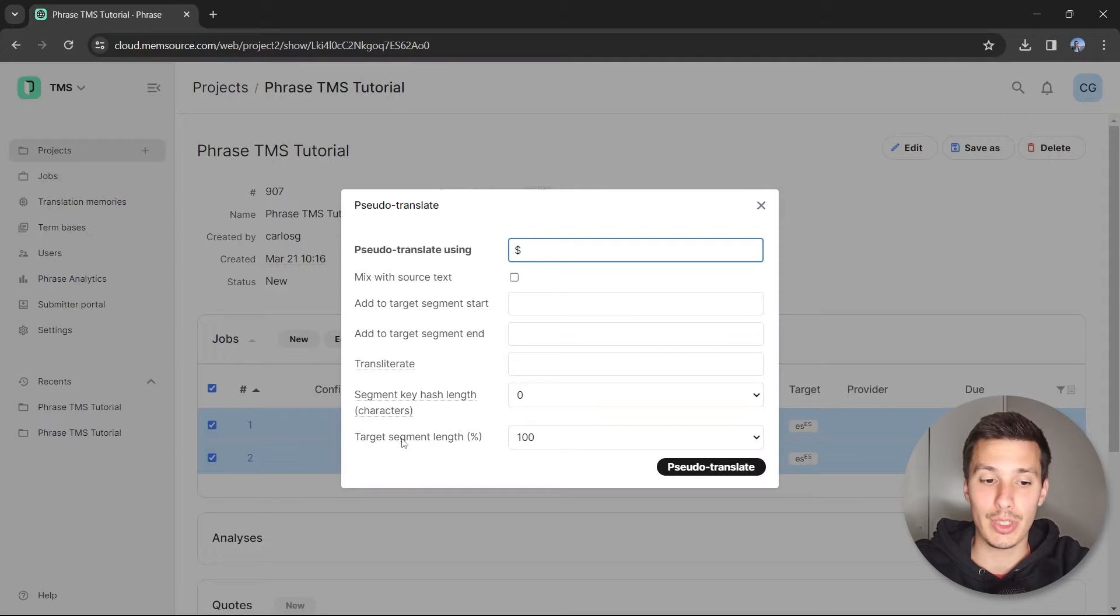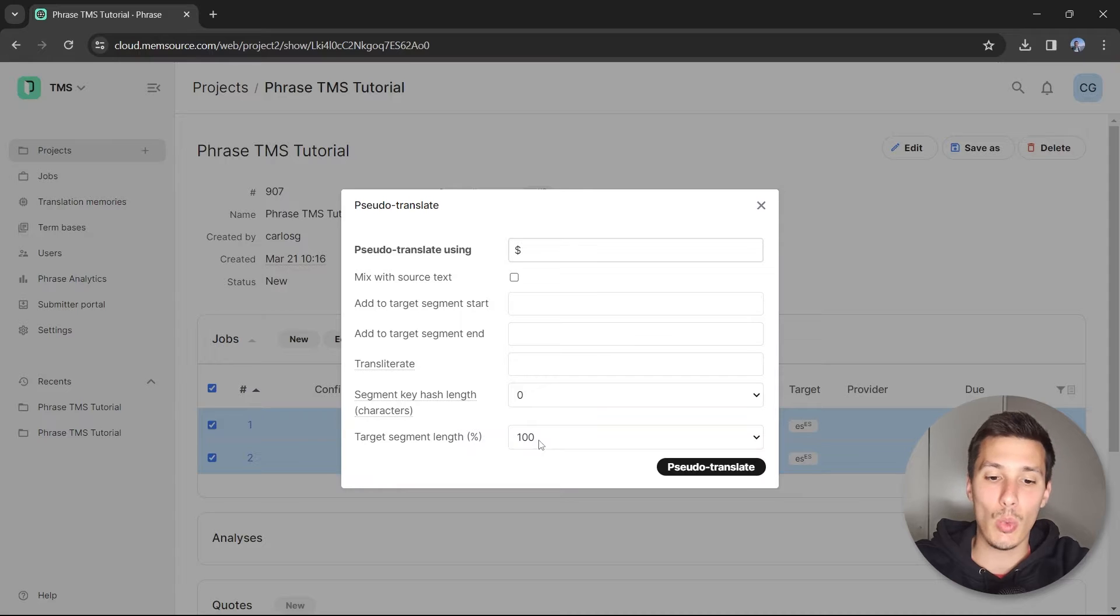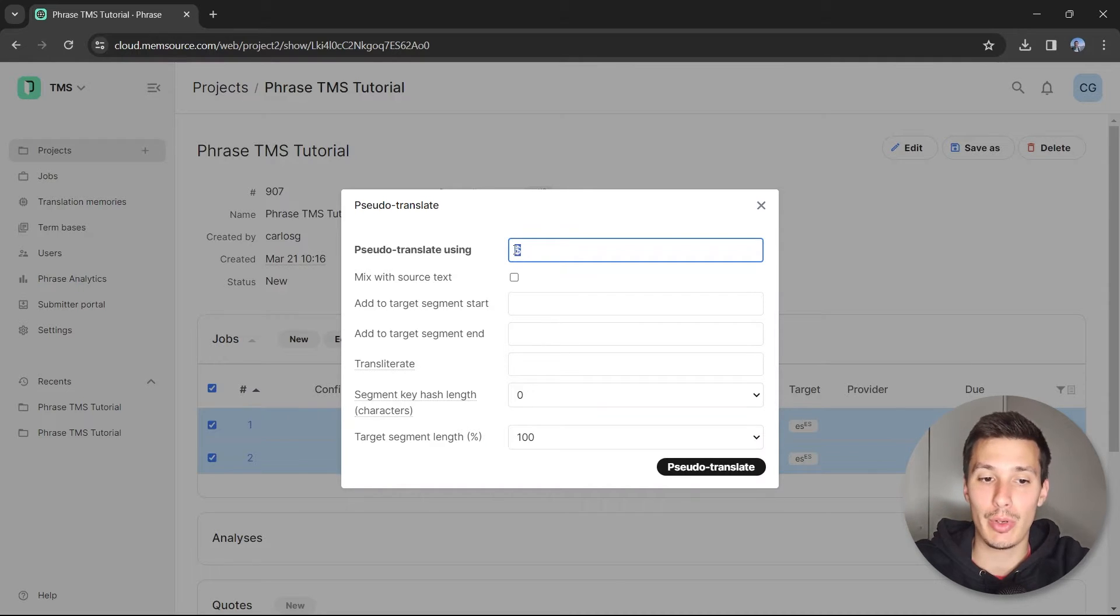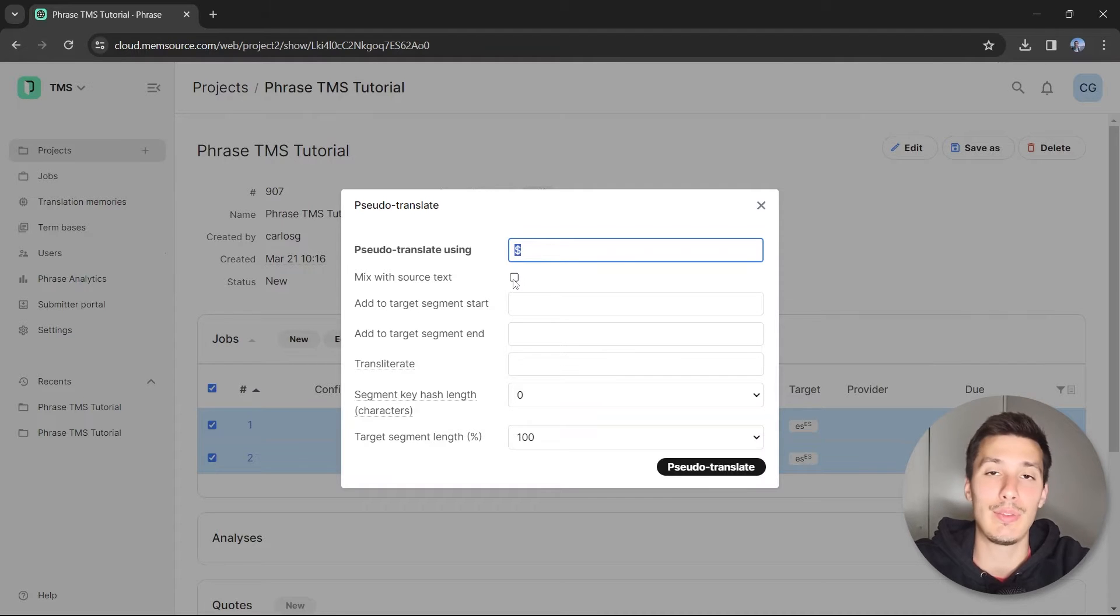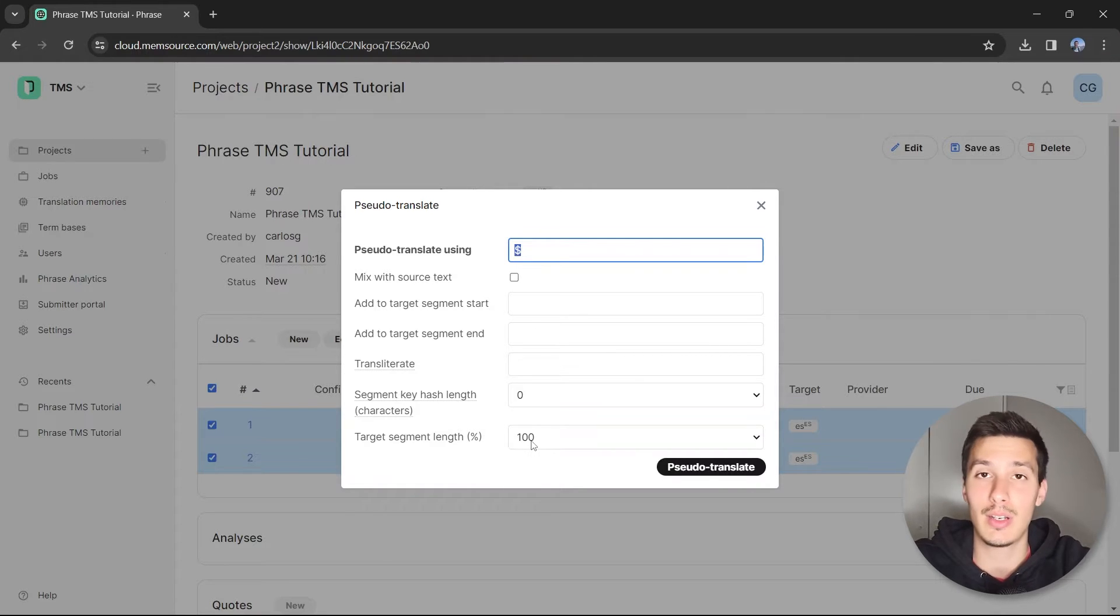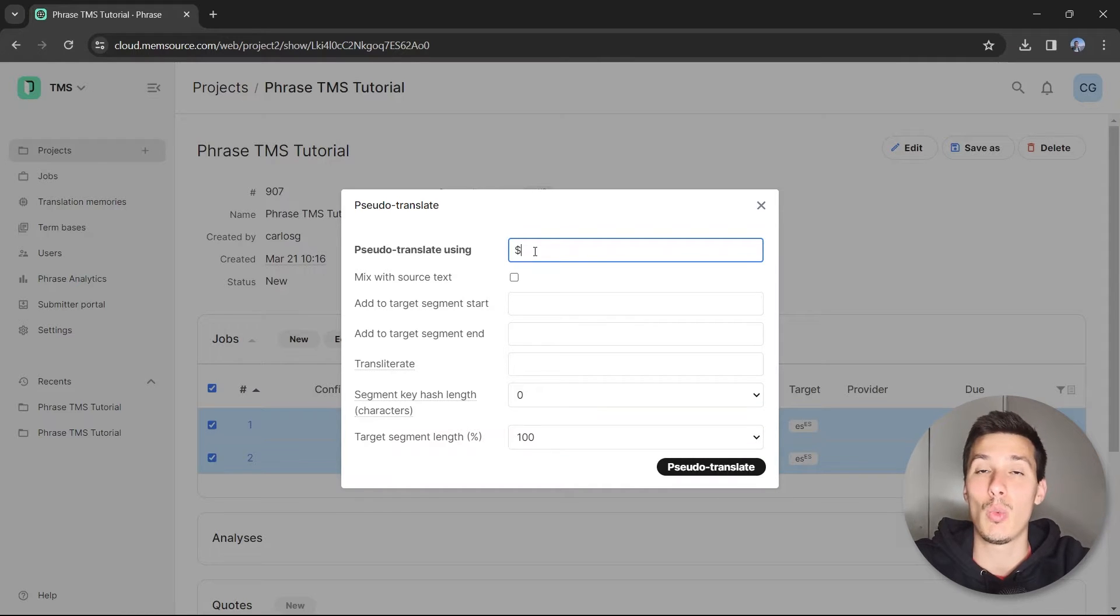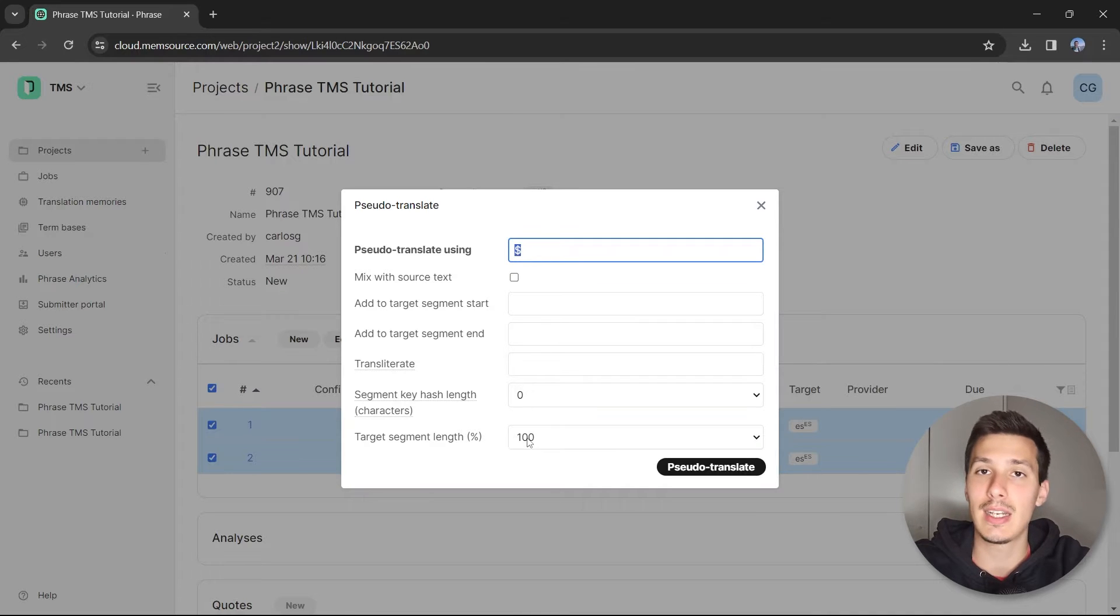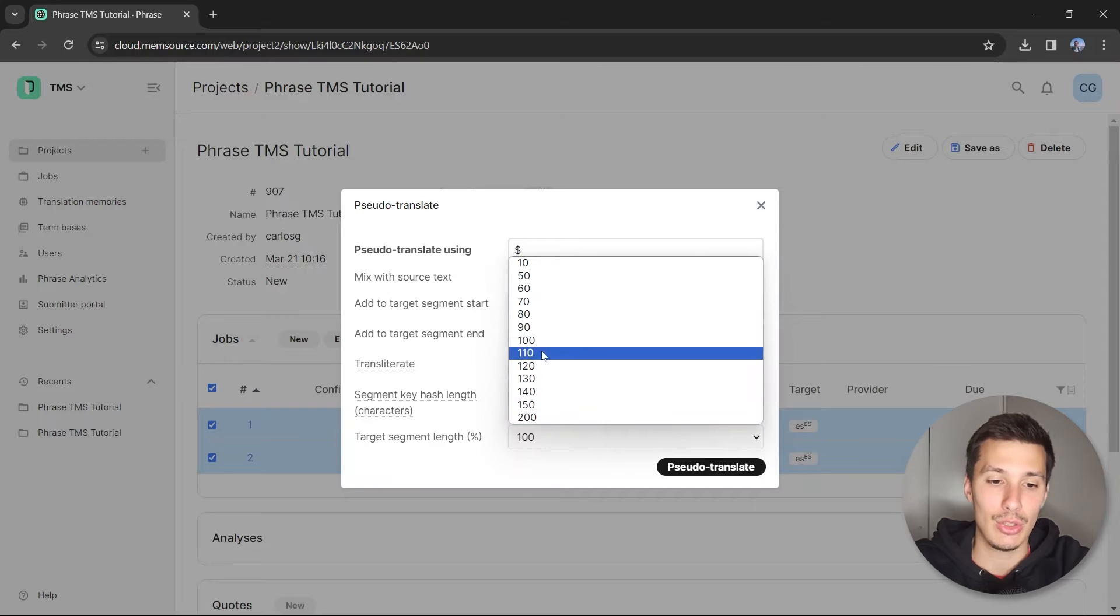Finally, this is important: the target segment length. If we say 100, this means we're going to have the same number of dollar symbols as we have in the source. For example, if hello has five letters, we're going to change this hello into five dollar symbols. If the original string has 100 characters, the pseudo translation is going to have the same length.